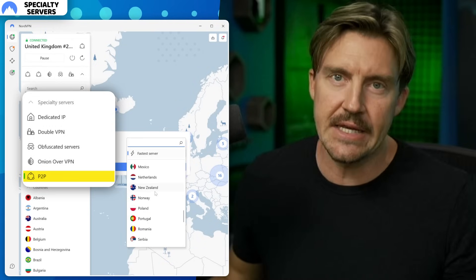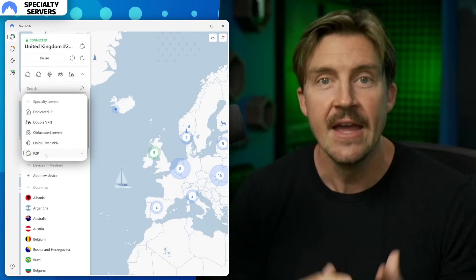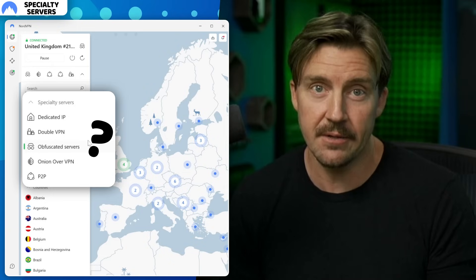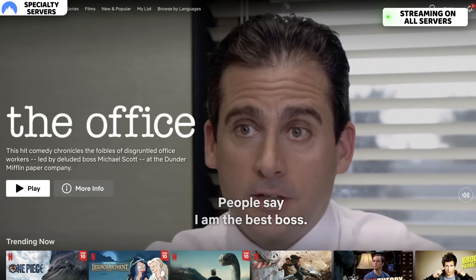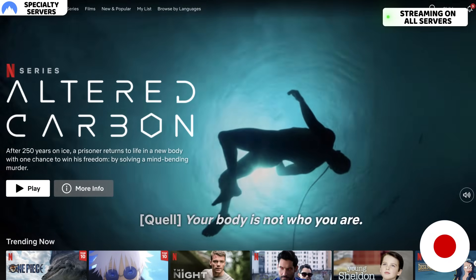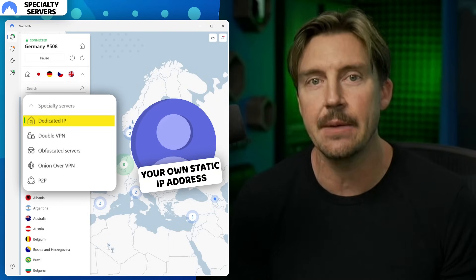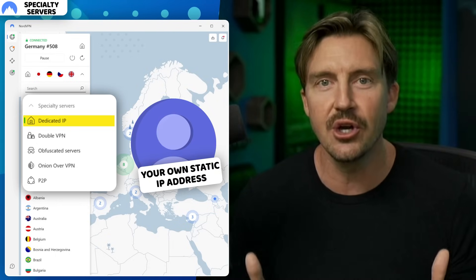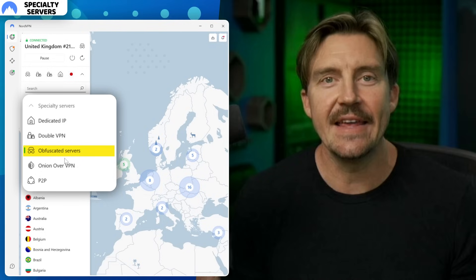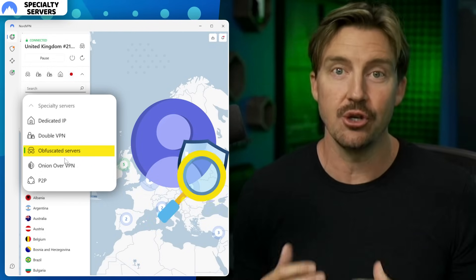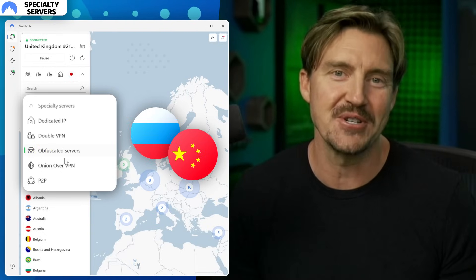P2P servers are much easier to understand — these are dedicated torrenting servers optimized for the best torrenting speed and stability. If you're wondering why there are no such servers for streaming, that's because all NordVPN servers are streaming optimized. I've used them with all popular streaming platforms and didn't experience any lags or slowdowns, even for distant locations like Japan. They also have dedicated IP servers, which cost a little extra since NordVPN provides you with a stable IP address assigned just to you — good for websites that routinely ban public IP addresses attributed to many VPN users. Finally, obfuscated servers exist to hide the fact that you're using a VPN, especially useful for websites that don't like VPN traffic or to bypass governmental restrictions in some countries.